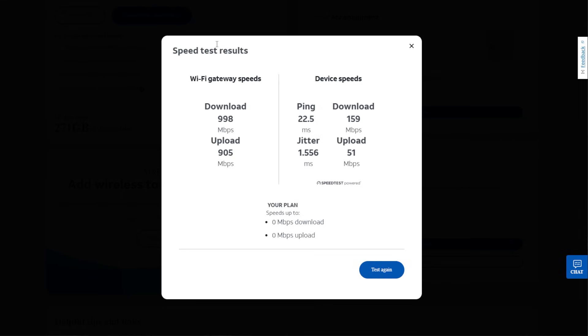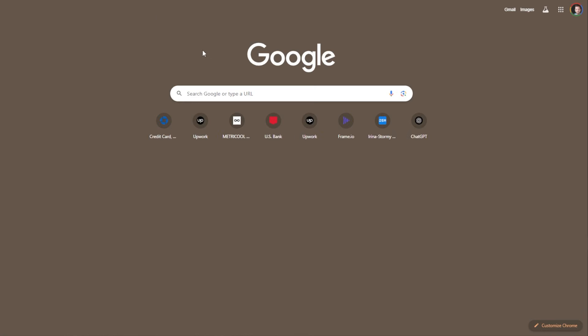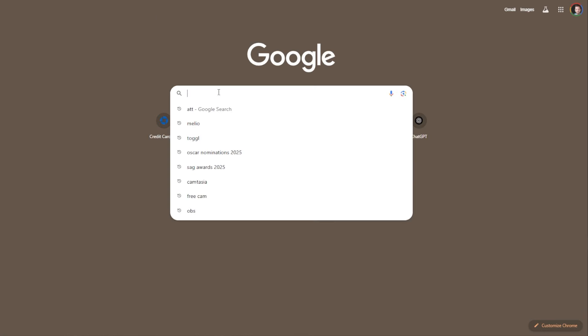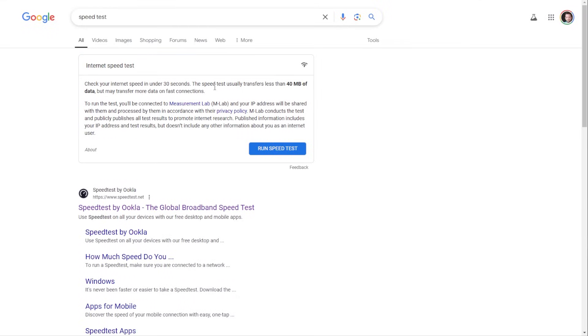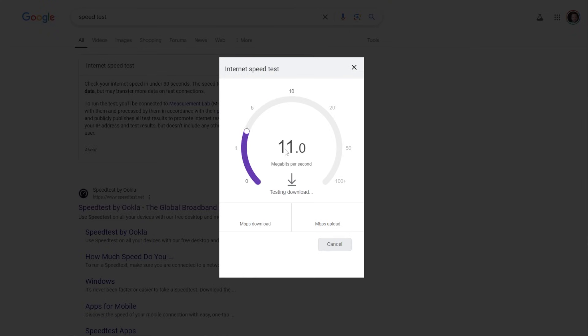The next method we're going to do is just through Google. So we're going to open up the web browser, and all you have to do is just Google speed test. And you see within Google, it pops up as this option built right into Google, and you can run speed test here. So it's going to run this test so you can see what you're getting.